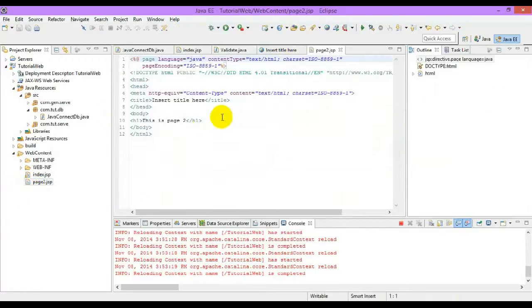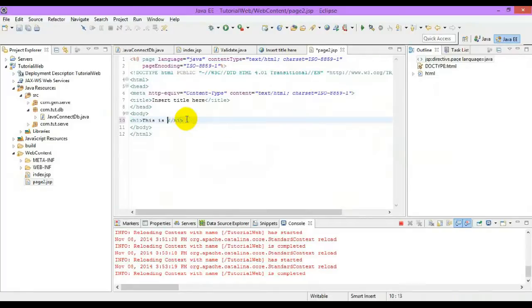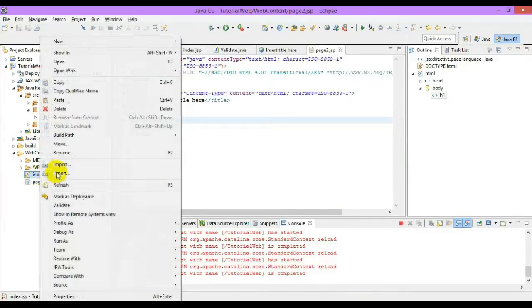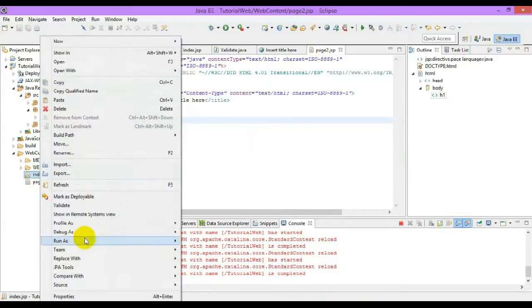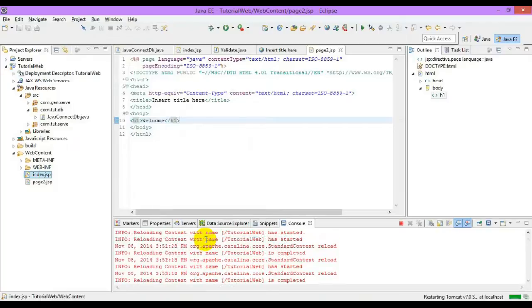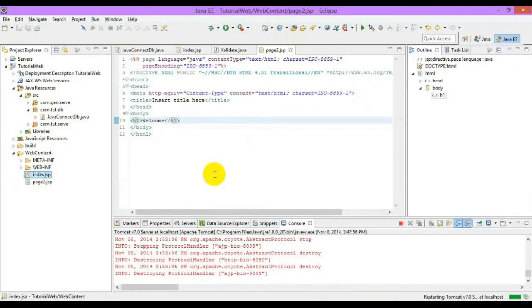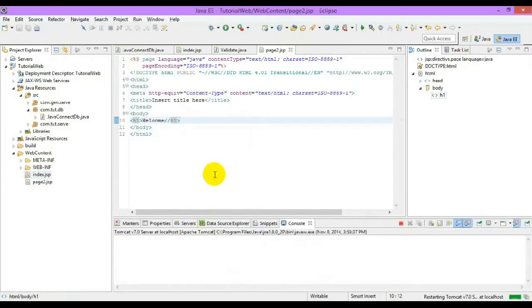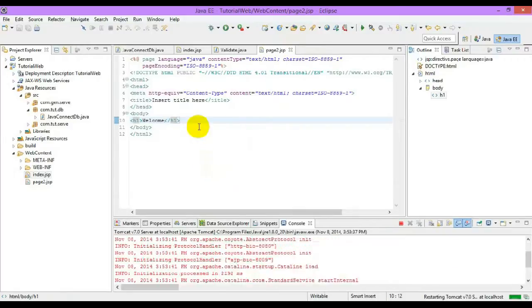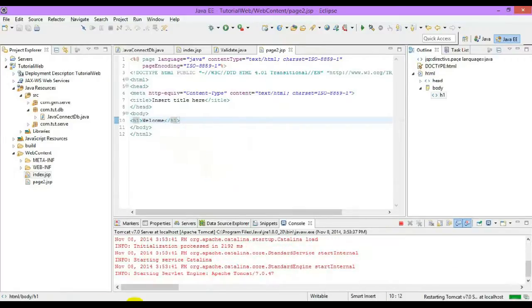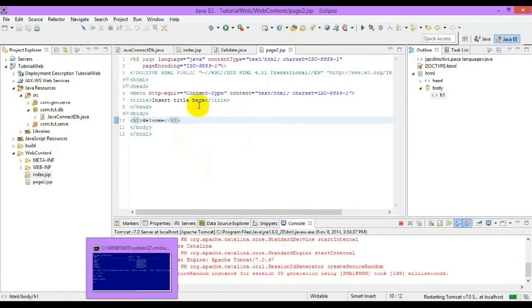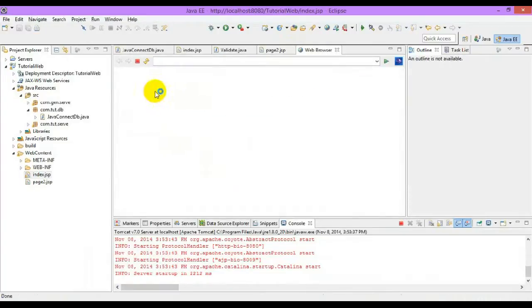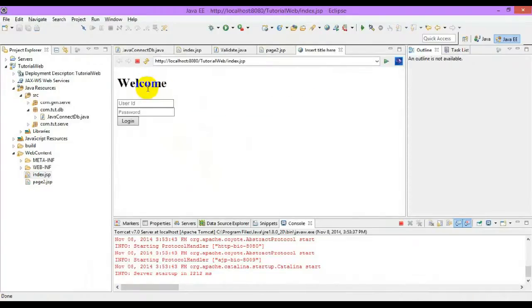In page 2 we will change this to welcome. Let me run this JSP. So I have given px001 the username and password.